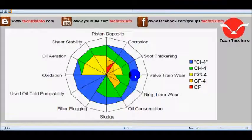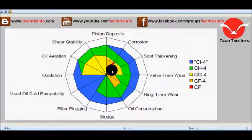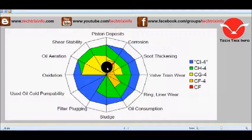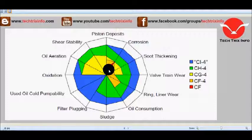If you take the CF oil, it has properties like piston deposits and corrosion resistance — it will not allow piston deposits as per this graph. Those are the only two properties that CF oils hold.